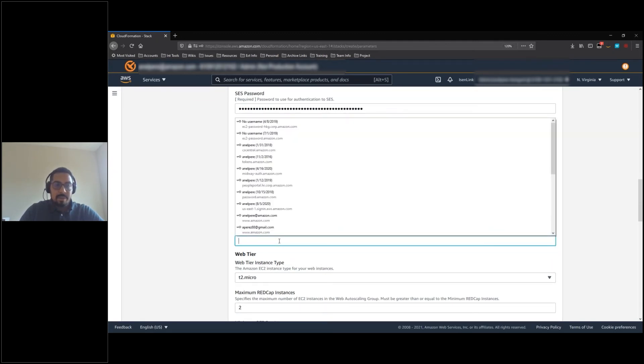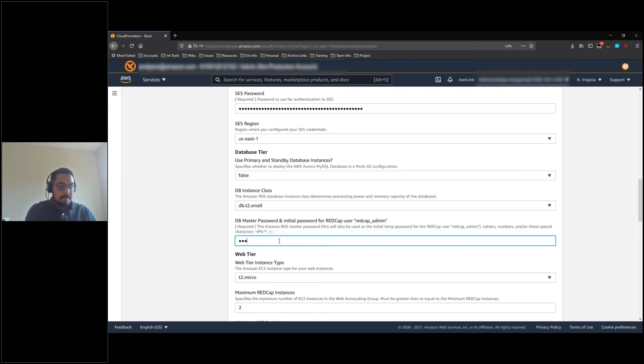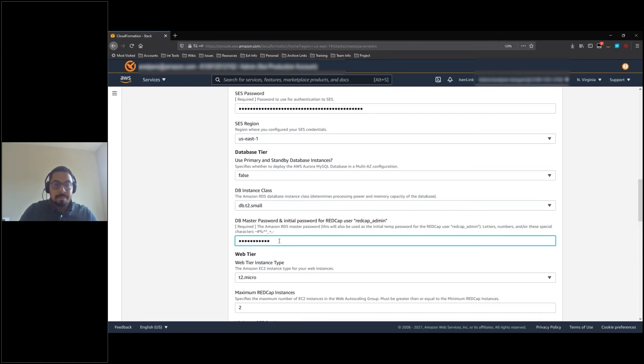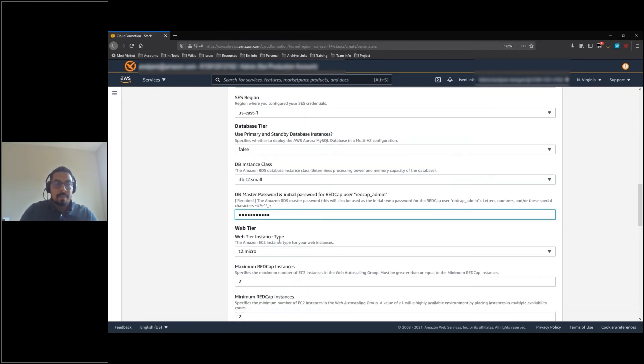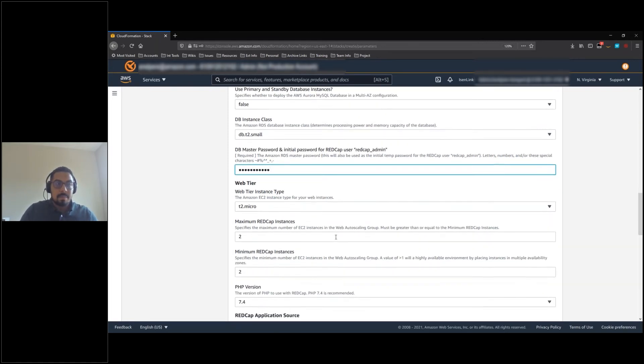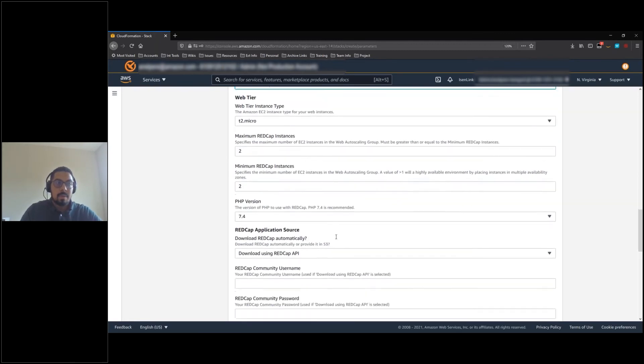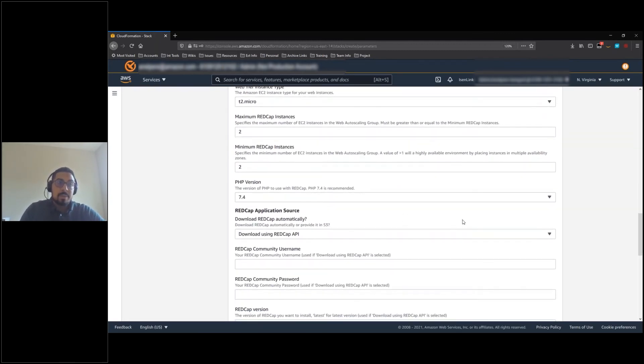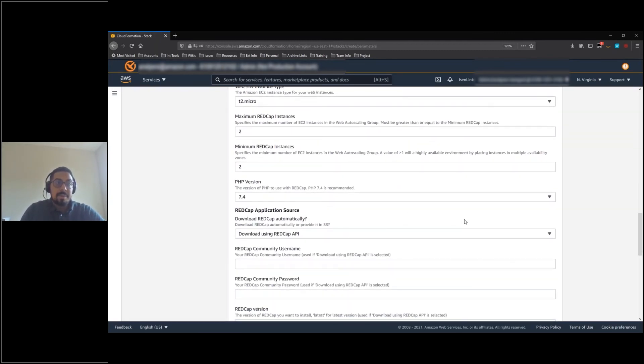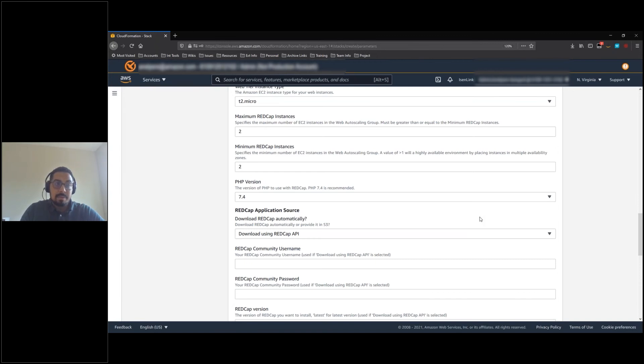Next, enter a password for the database. You have the option to use your RedCap community credentials to automatically download the source code. I will be providing the source code via an S3 bucket.